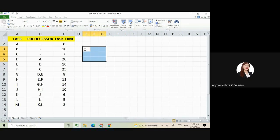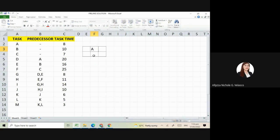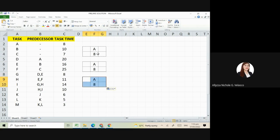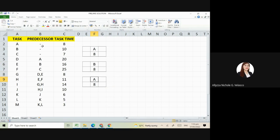This is letter A having 8 days. Next is letter B. They will have the same line since they all have no predecessor. This is B, this is C. This is 10 and this is 7.